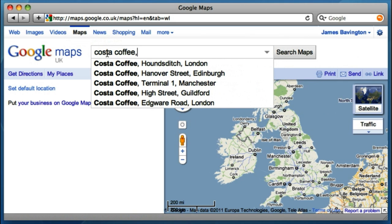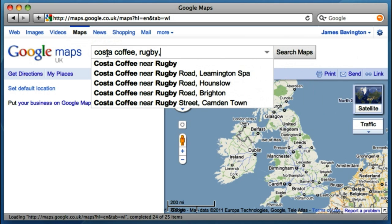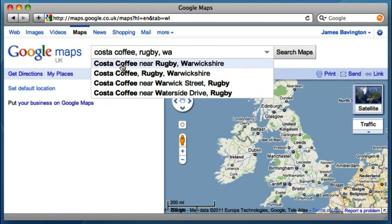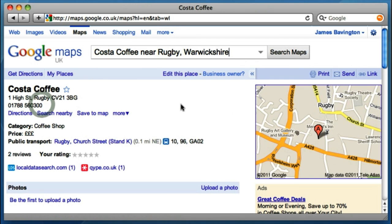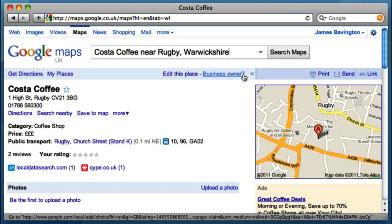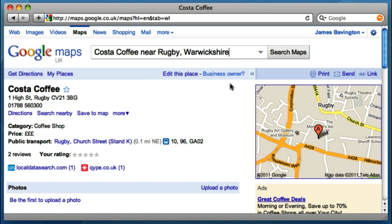Costa Coffee, Rugby, Warwickshire. Here's the listing that I want to claim — Costa Coffee. I can see from looking at the listing that this isn't a verified business owner listing. If it was, there'd be a little green tick here and it would say so. So Costa Coffee head office, or even the store itself, hasn't actually claimed this Google Maps listing.